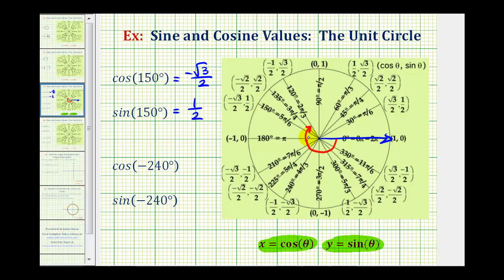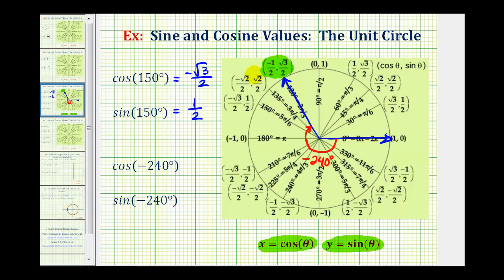Notice that negative 240 degrees is coterminal with 120 degrees. The terminal side intersects the unit circle at a point where the x-coordinate is equal to negative one-half, and the y-coordinate is equal to square root three divided by two. So cosine negative 240 degrees equals negative one-half, and sine negative 240 degrees equals square root three divided by two.